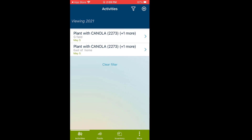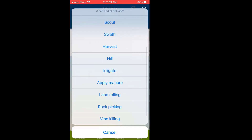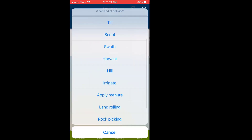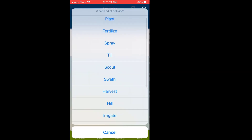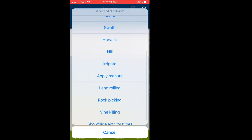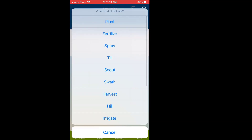That's how you do all your activities — everything from planting, tilling, scouting, swathing, harvest, and irrigation. Also, at the end of March 2023, there's going to be a new tile that will include soil test input. Before that, I was recommending putting it in as a scouting activity, but they're going to have a new tile for that.